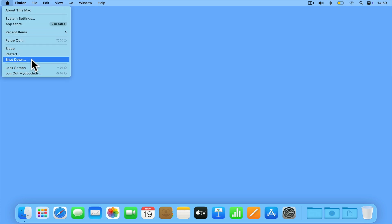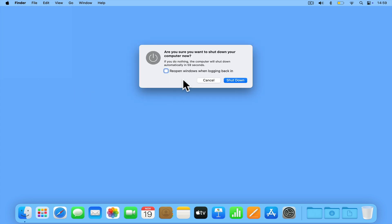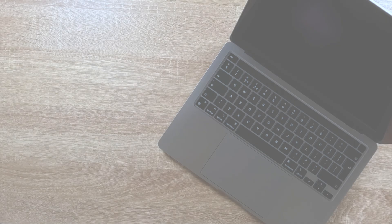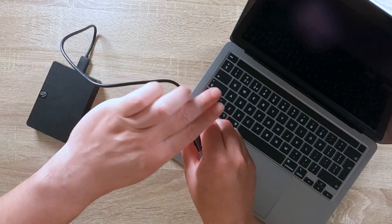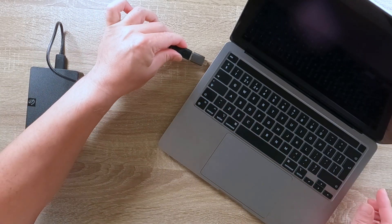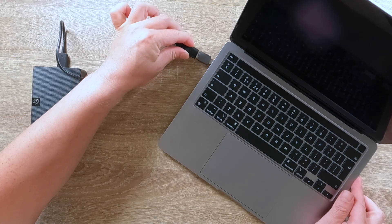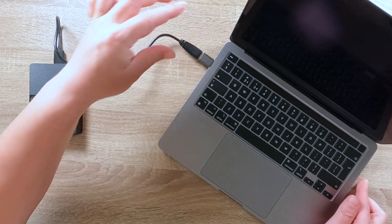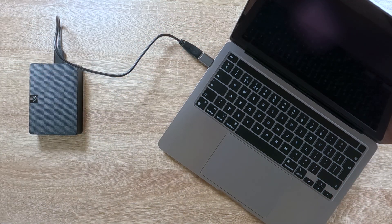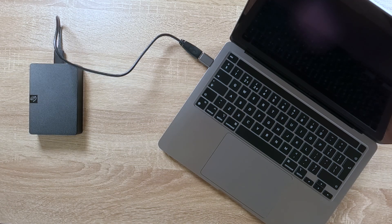First, we're going to power down our computer. Next, as our Time Machine backup is stored on an external hard drive, we need to plug the hard drive into one of the USB ports on our computer. We now need to place our computer into recovery mode. However, how you do this will depend on the type of Mac you are using.